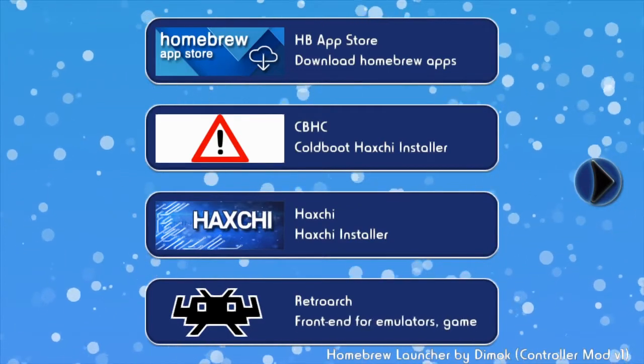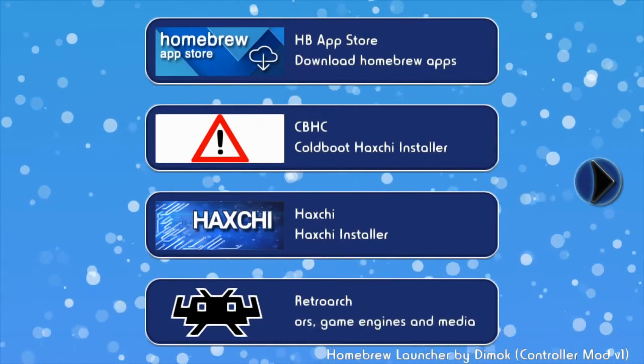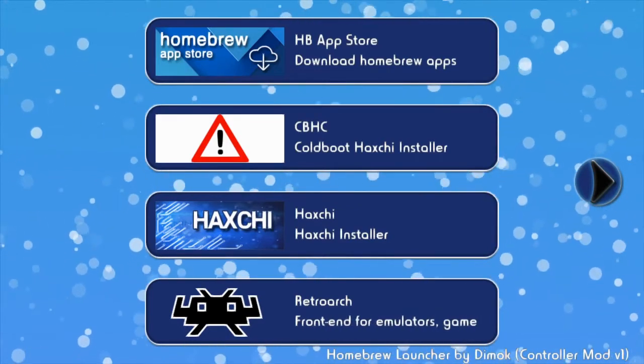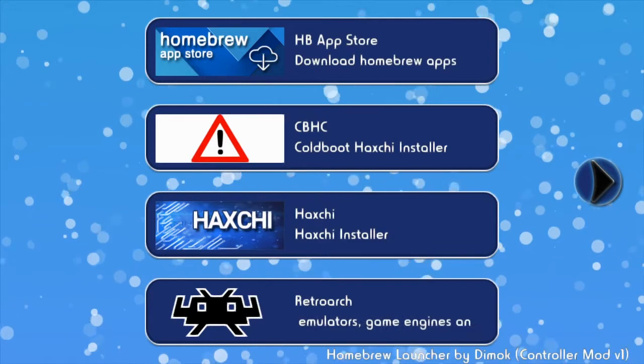Hello, today I'm going to be showing you how to use FTP on your homebrewed Wii U.